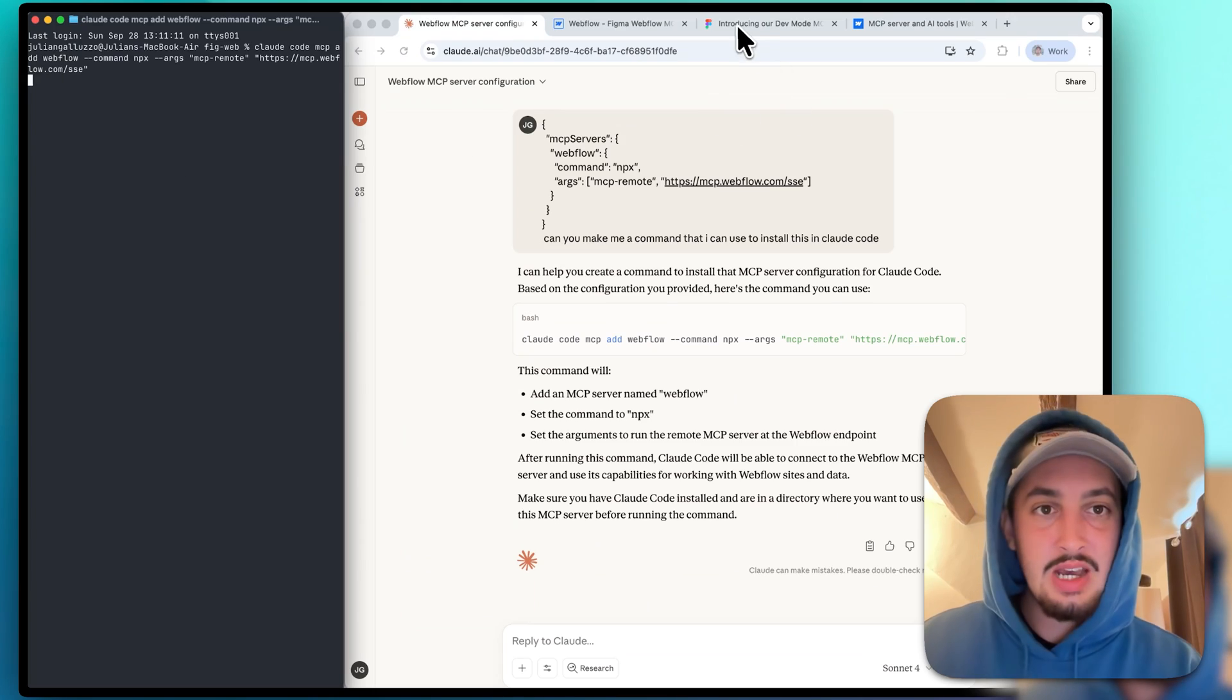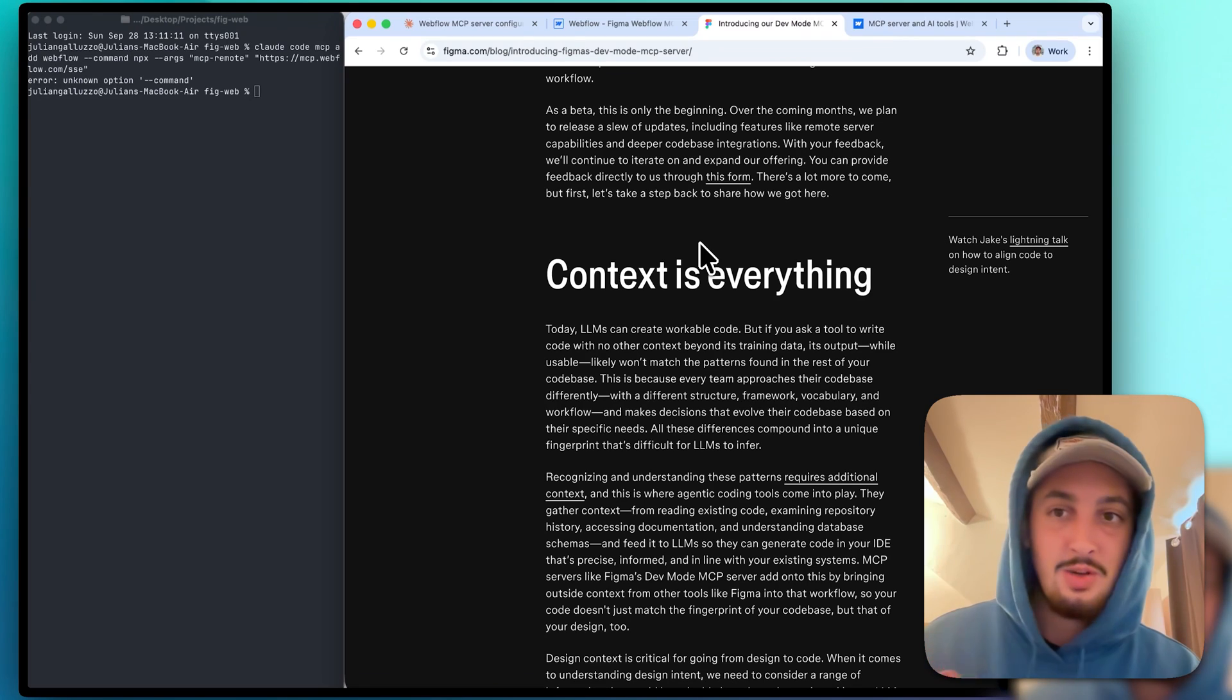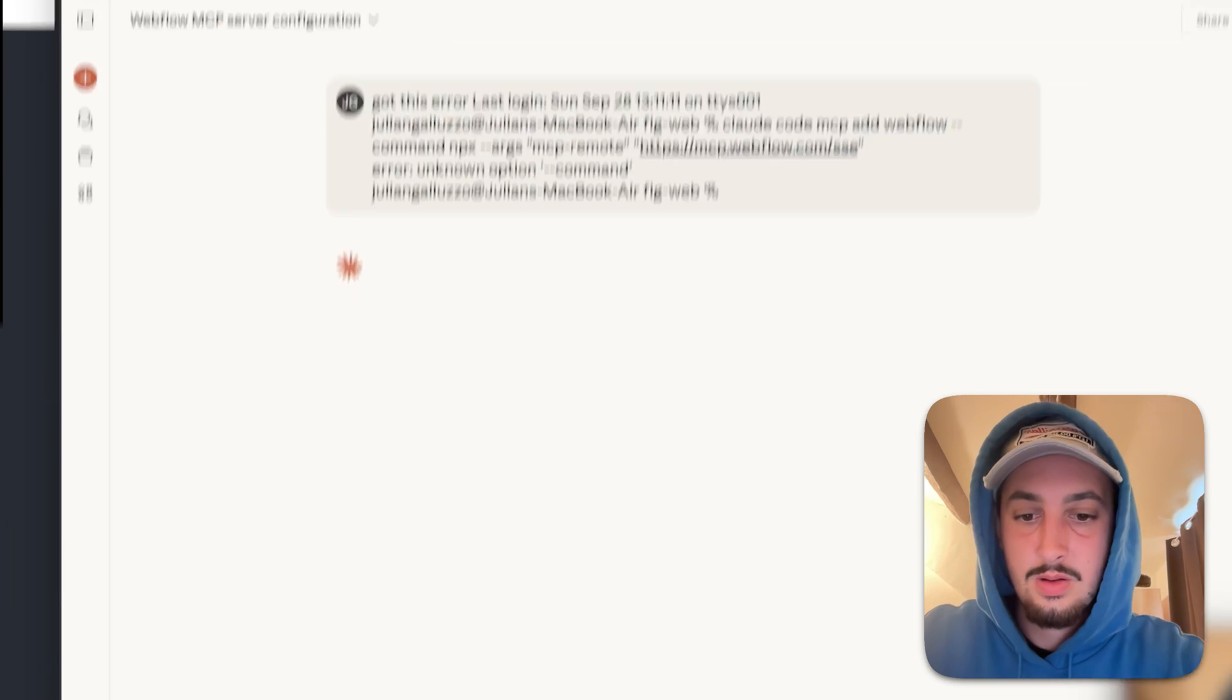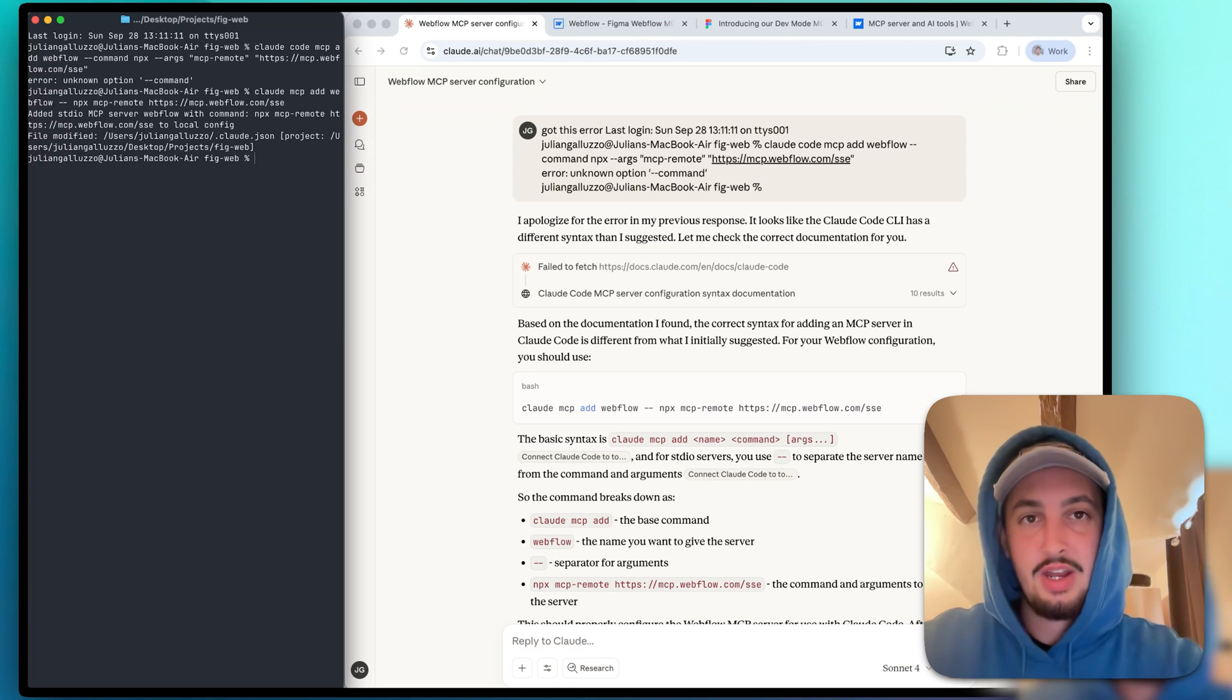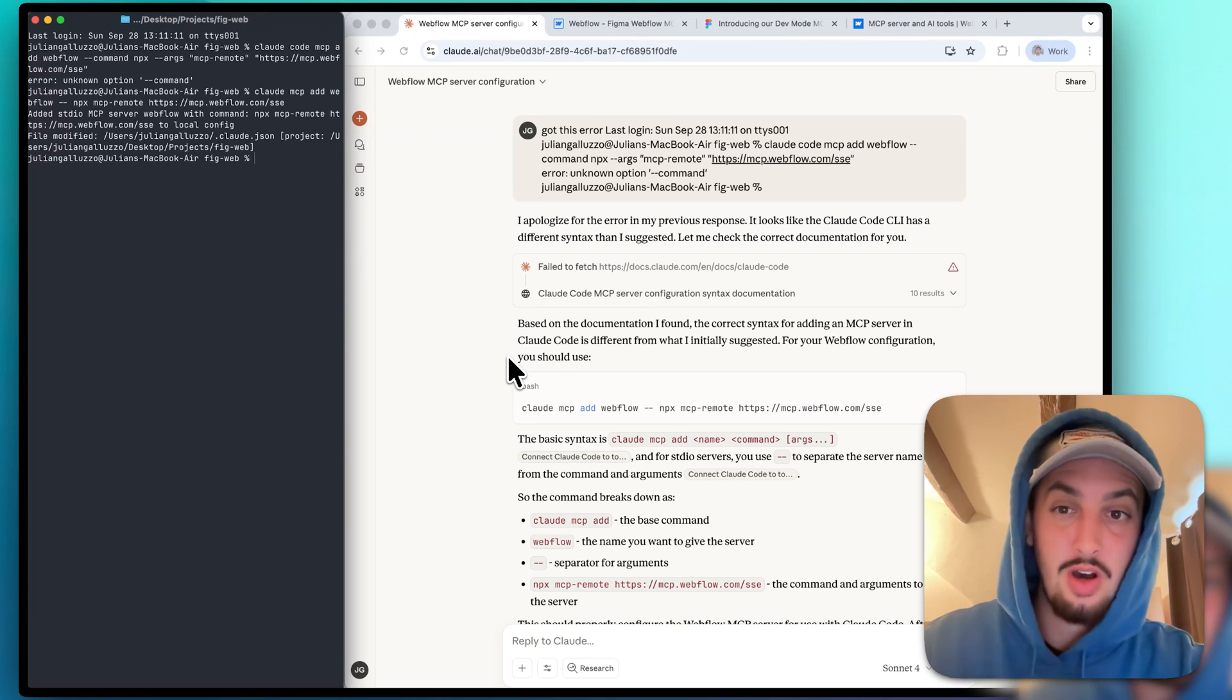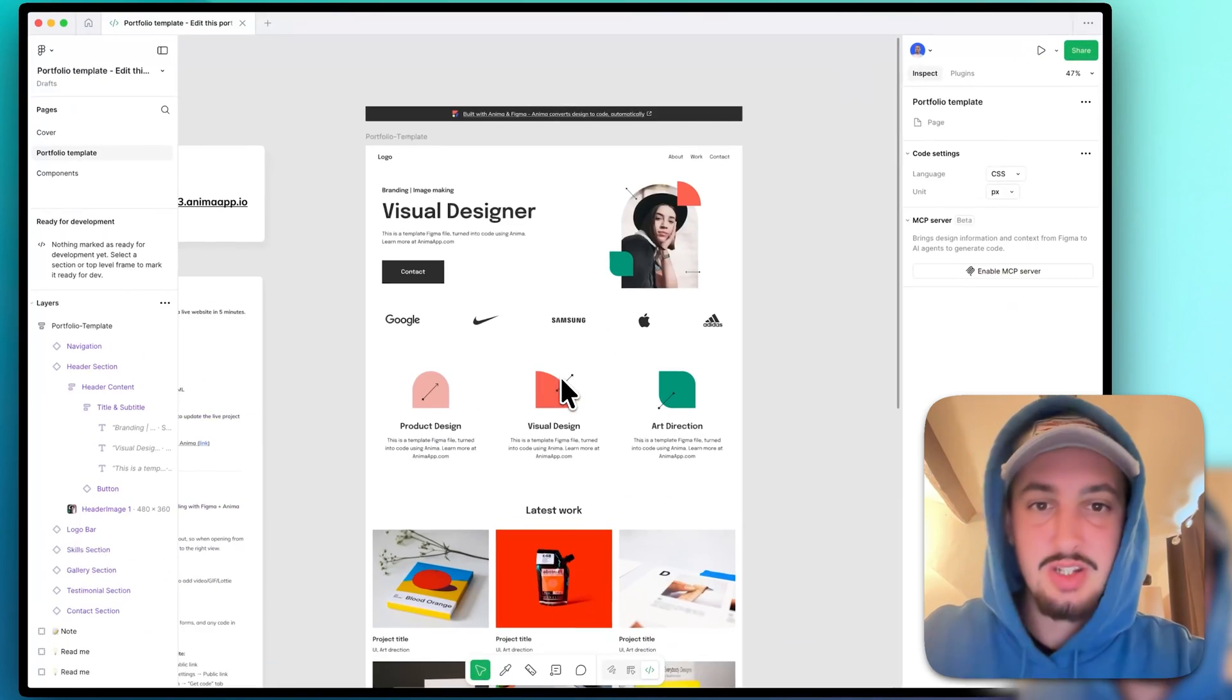Then in the meantime, what we're going to do is check this out. And I've already read this, but you can read this to learn a little bit more about the Figma MCP. All right, so it made a mistake. I just went back and I sent it the error that I got. So we are good to go there. The Webflow MCP is now installed. It's not authenticated. We're going to do that in just a minute.